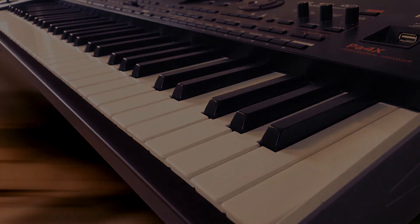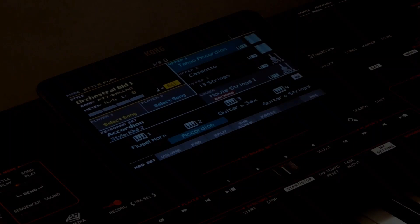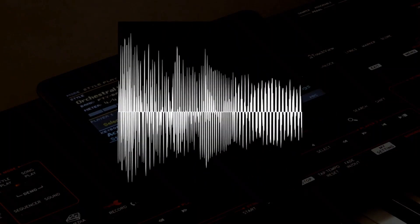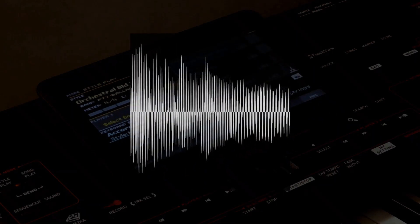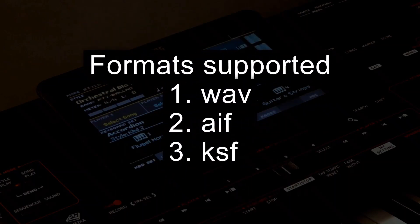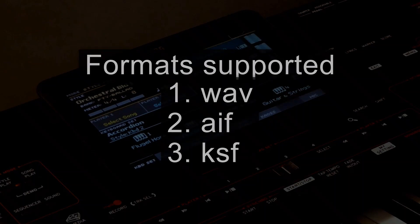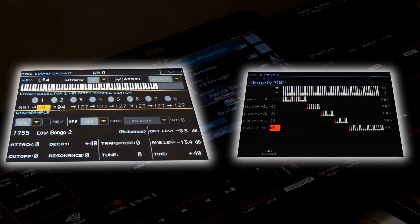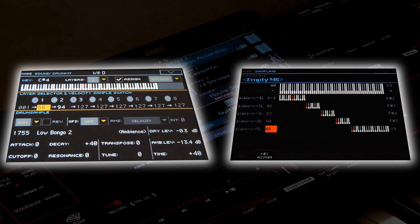Let's first understand the sampling process. A sample in simple terms is an audio file with a recording of an instrument or a sound effect in it. It can be in a WAV or AIF format, or a KSF file which is Korg's native format. This audio file goes either to a custom drum kit or a multi-sample. In a drum kit, the sample file can be directly assigned to a key.